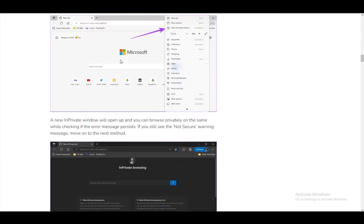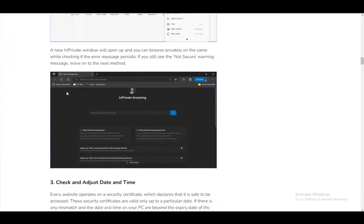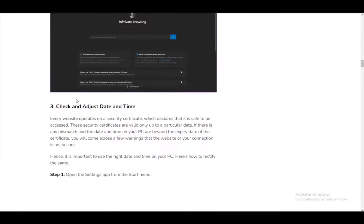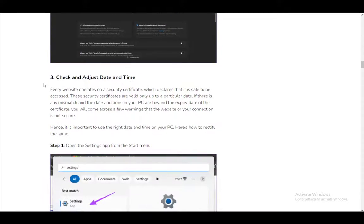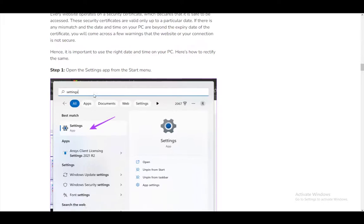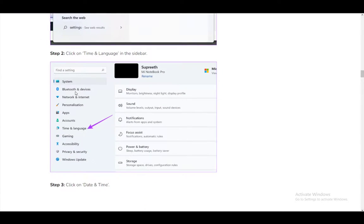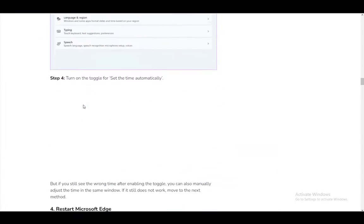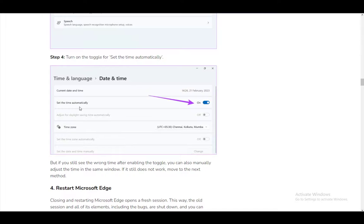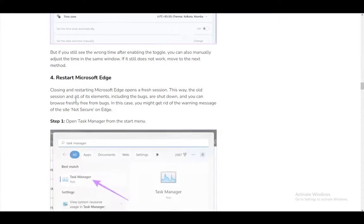You can also adjust the date and time on your device. That might interfere with it if it is not accurate. Those are just some other fixes along with the basic ones.